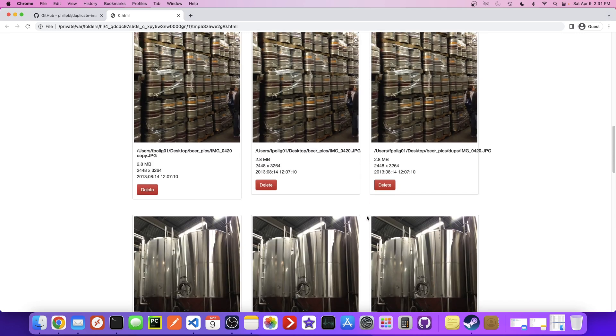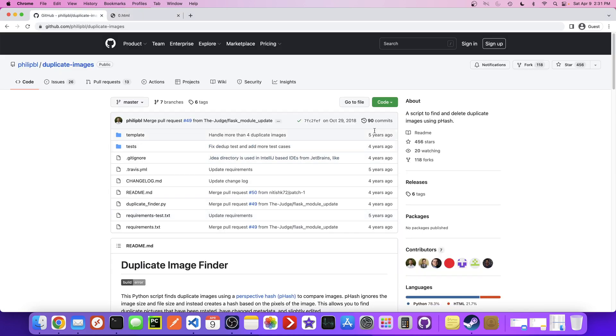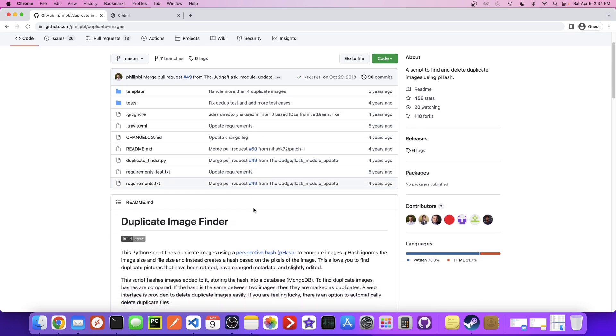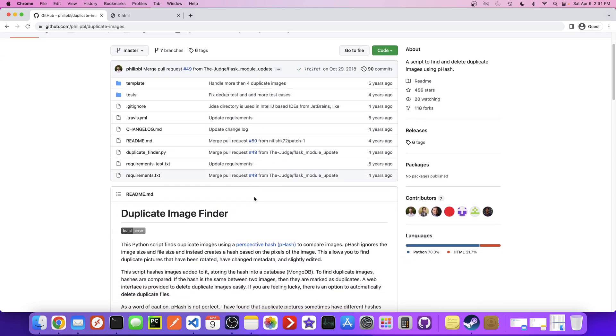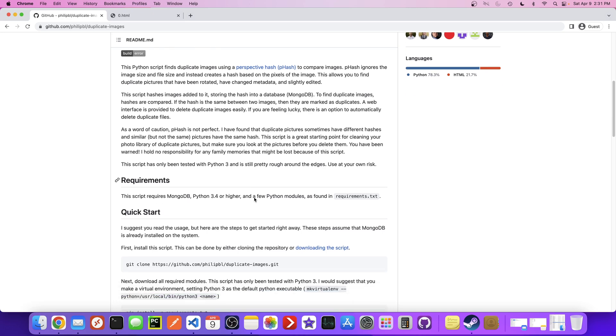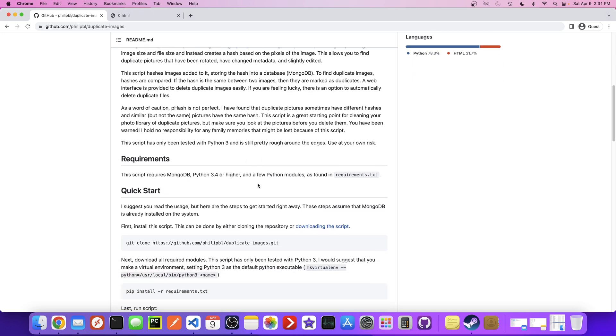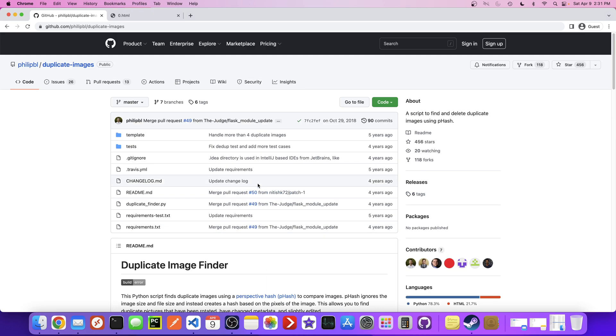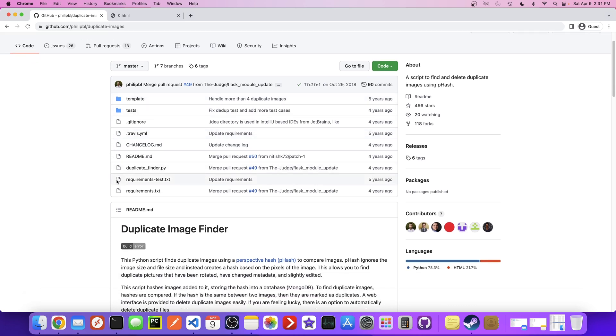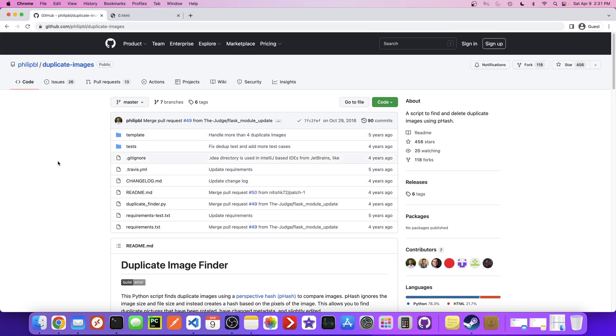So if that sounds interesting just keep watching and I'm going to show you the process of basically downloading this and installing it and running it. It's pretty simple. We're just going to need Python 3 and MongoDB installed on our Mac. And yeah, I just wanted to give a shout out to this person. I like the tool and thanks for putting it on GitHub.